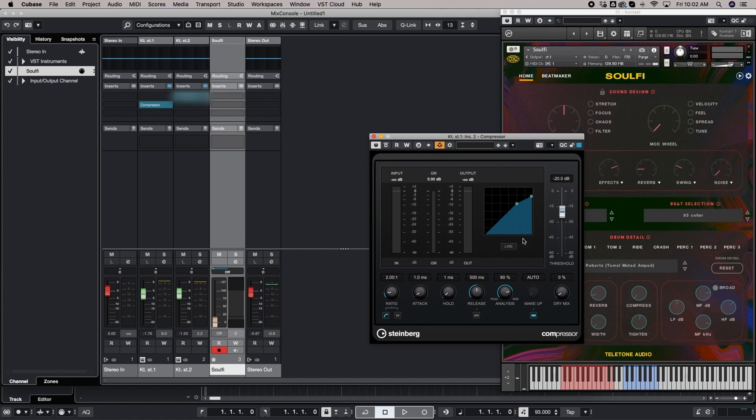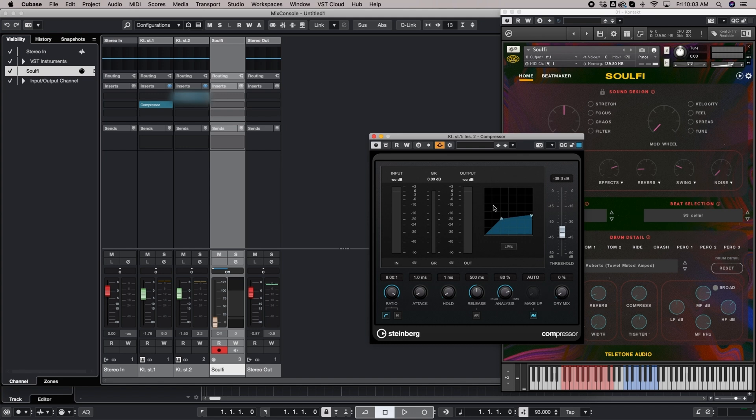And there's a little icon. This is the sidechain. We're going to activate it. And then you can compress it as much as you want. This has an auto makeup gain. We'll come back to this in just a second.